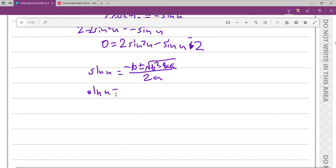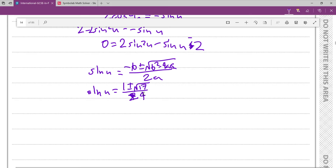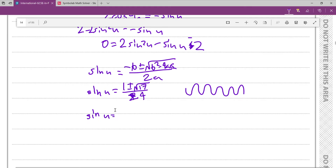So sin(u) = (1 ± √17) / 4. Given that √17 is obviously going to be bigger than 4 — because it's bigger than √16 — 1 plus something bigger than 4 over 4 is going to be outside the range of −1 to 1 that the sine function can be in. So it is obvious that sin(u) must be the negative option: (1 − √17) / 4.